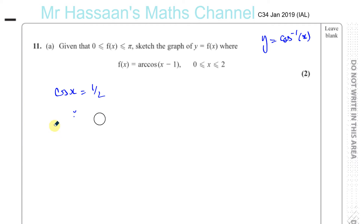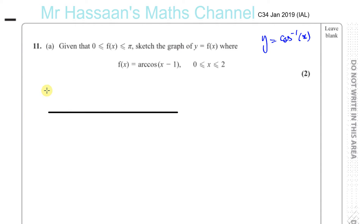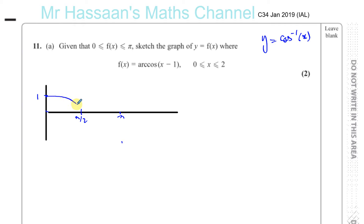So basically, when you're sketching the inverse cosine curve, you take the cosine curve between zero and pi — it starts from one, goes through 90 degrees at zero, and at pi it goes to minus one. The inverse cosine curve is the inverse of that, so the x-axis becomes the y-axis and the y-axis becomes the x-axis.